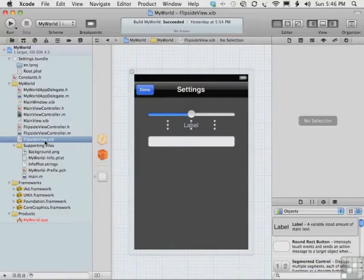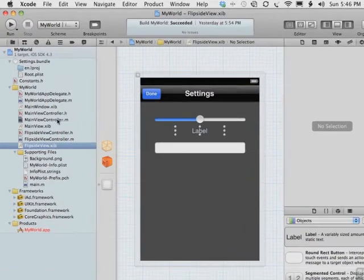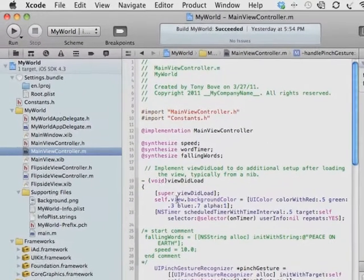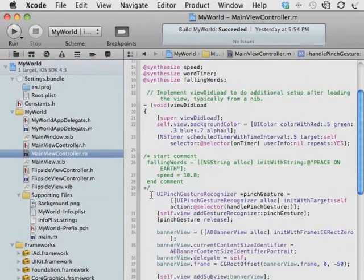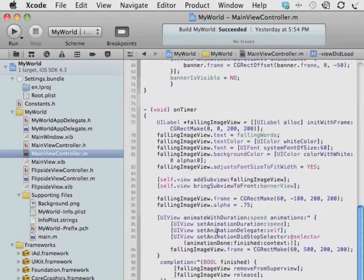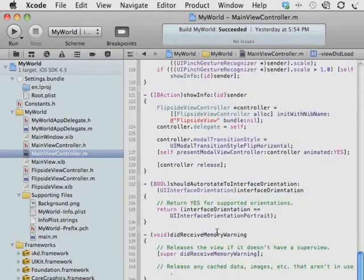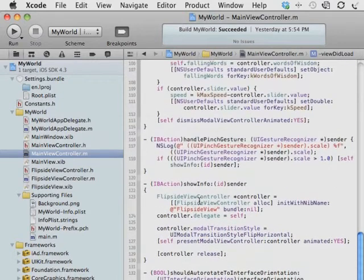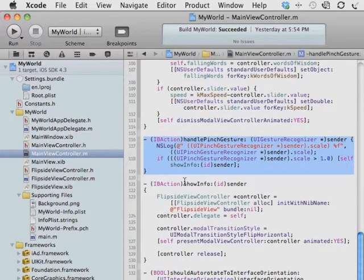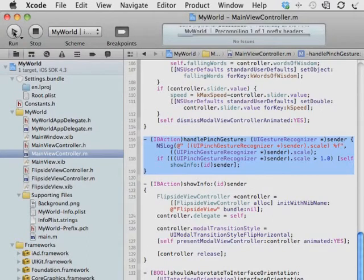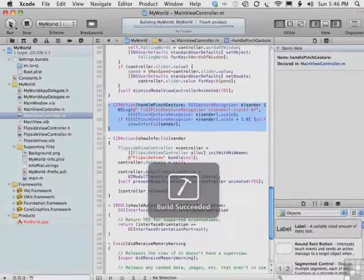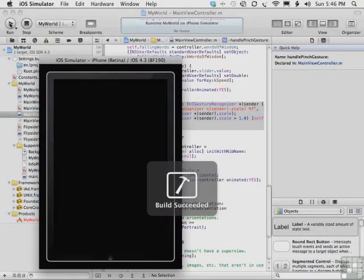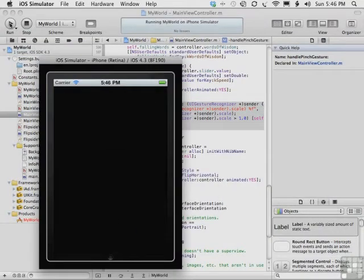Now that we have our flip side view interface set the way we want it, and we've added the pinch gesture to main view controller, as well as the IB action for what to do with the pinch, both in mainviewcontroller.m, I think we're ready to test it. Let's go ahead and run the app, which also builds it. As you can see, there are no errors. Successful build, the app is launched.